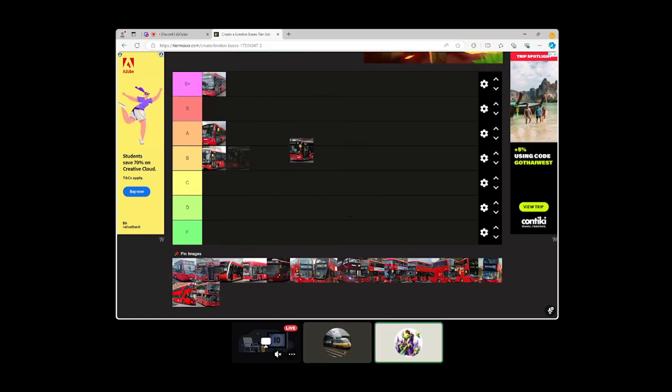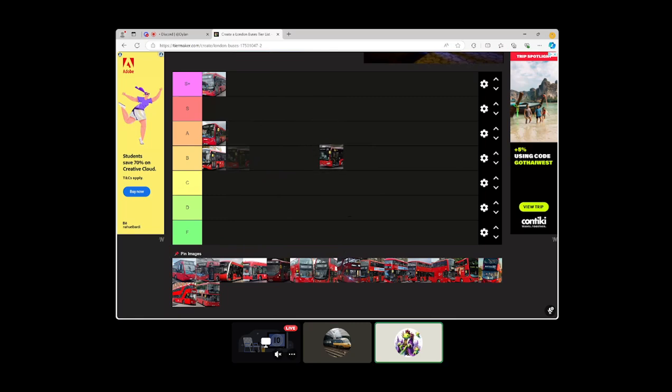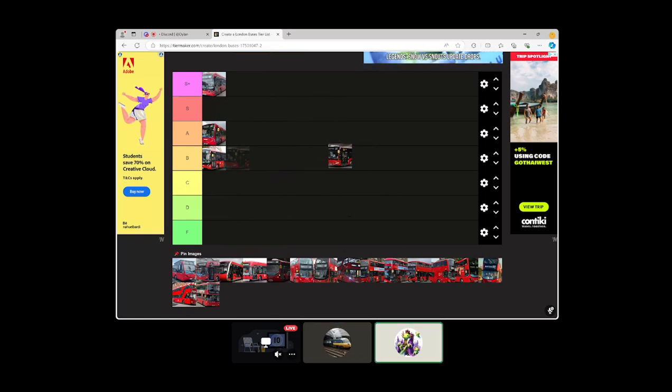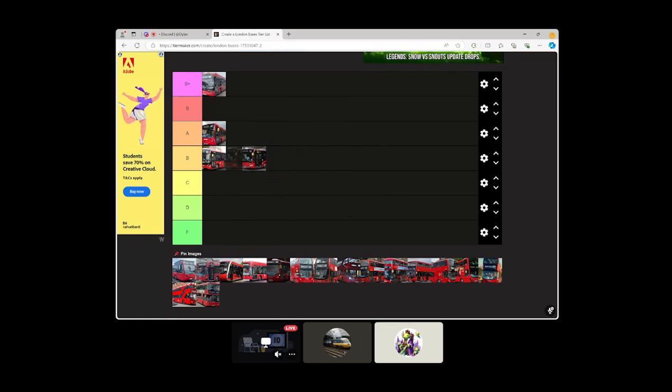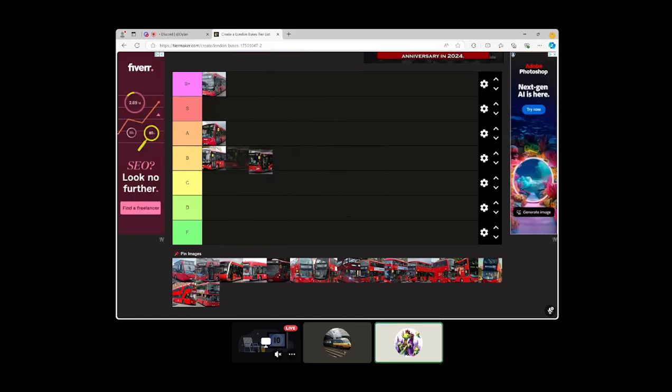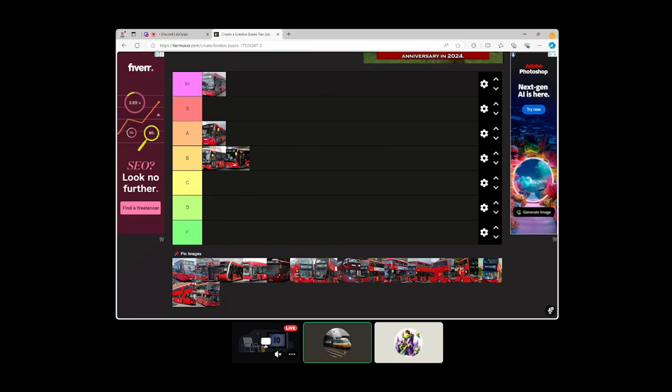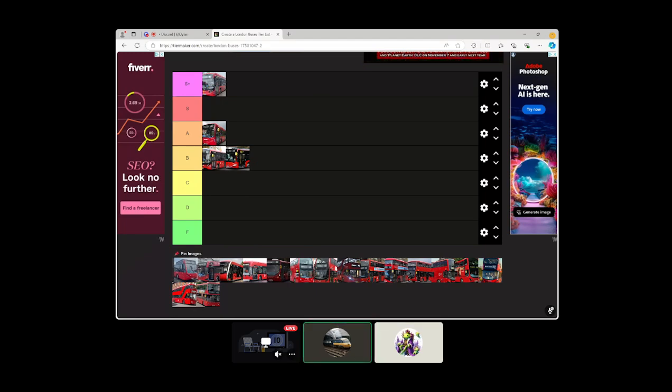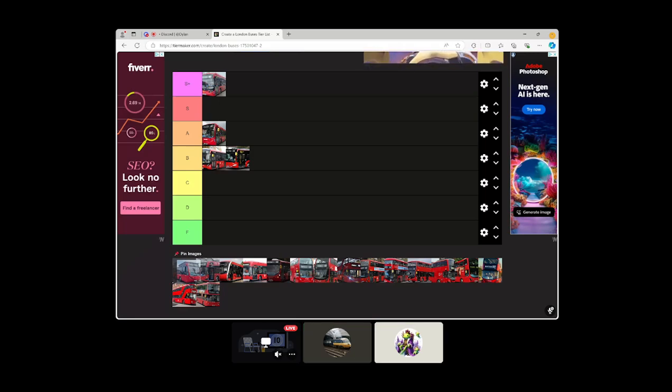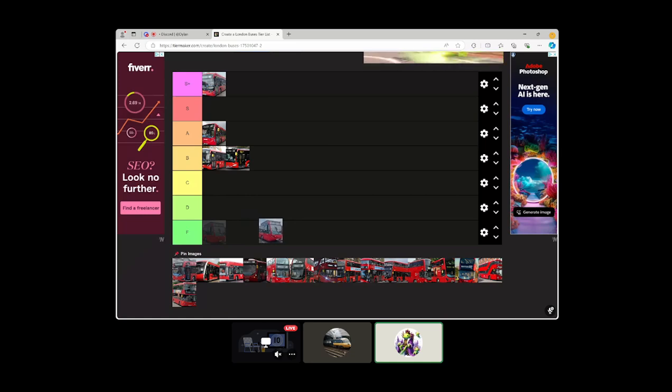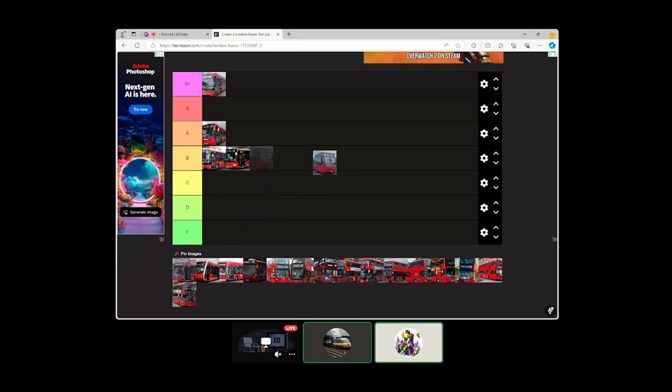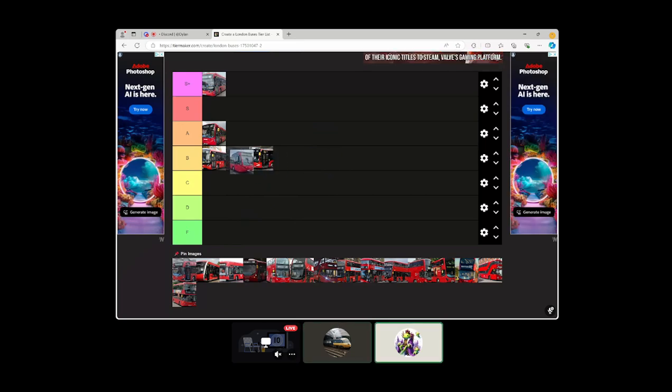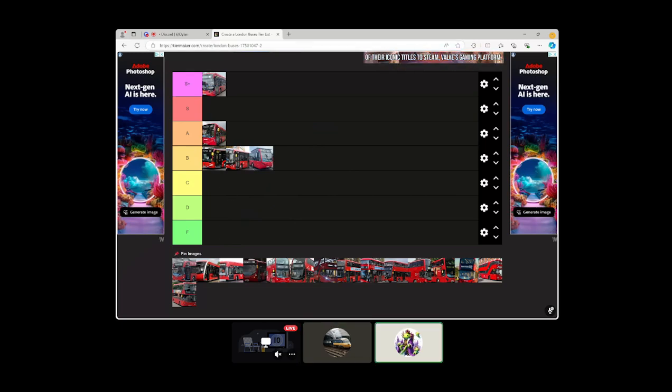Next up we have the Mercedes Benz Citaro. It looks alright I guess for a diesel bus. But again I don't have many memories of it, so I'll probably just put it on par with the 200 MMC. I've not even been on it so I can't really comment. Until the Streetlite, so the next three or four buses I don't have a comment, so I'll let you take full control.